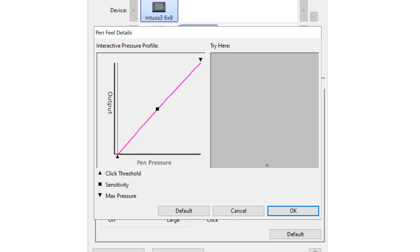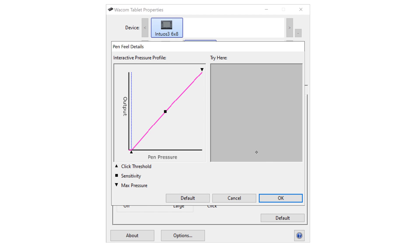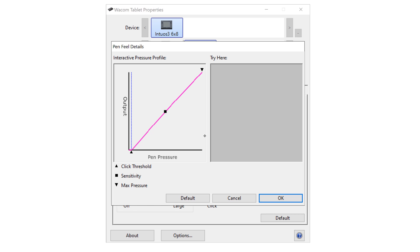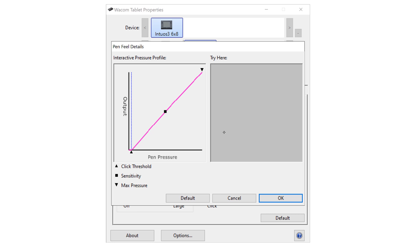Let's do a little pressure test. There are two things I want to check: first, whether I'm getting pressure in the tablet properties — if I can get nice pressure there, the tablet is working. Everything after that, if pressure isn't working in Illustrator, it's an Illustrator issue. If you're drawing and getting no pressure at all, that's likely a driver installation issue — go back and reinstall the tablet driver.